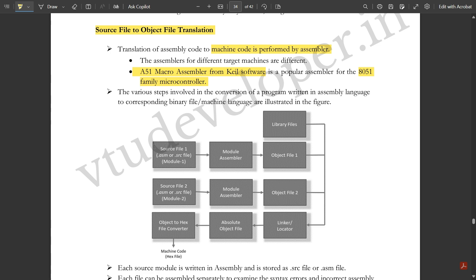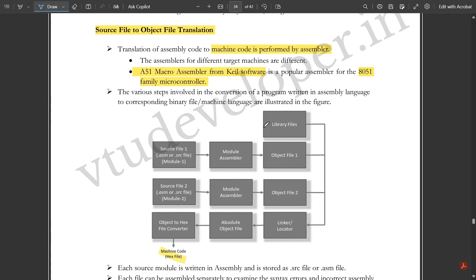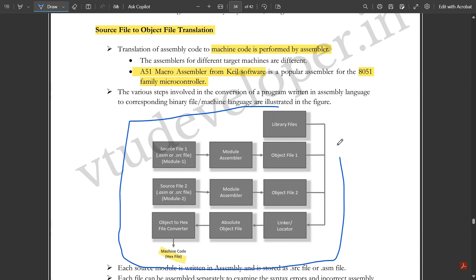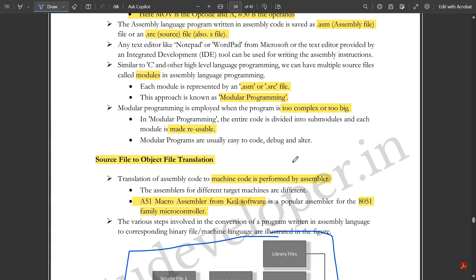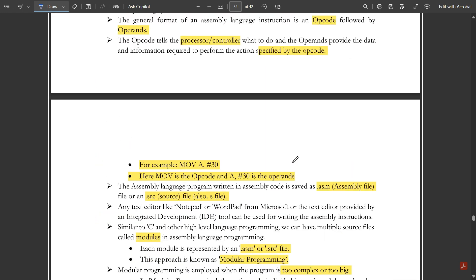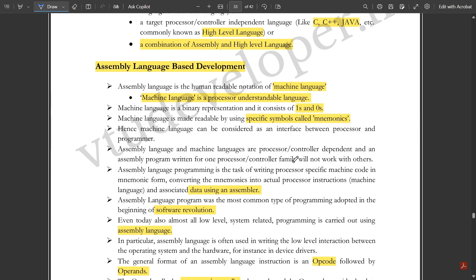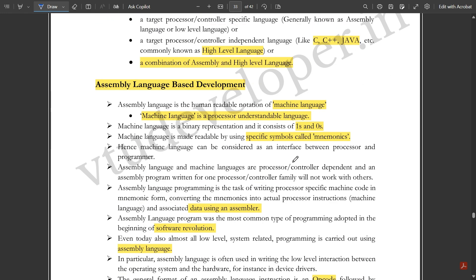In the conversion process, we have library files and object files — different object files for different modules are handled by module assemblers. Source files feed into object files, which feed into library files. An object-to-hex file converter then converts the binary code to hexadecimal code, which is required by the ARM processor or microcontroller. This completes the discussion on assembly language based development.